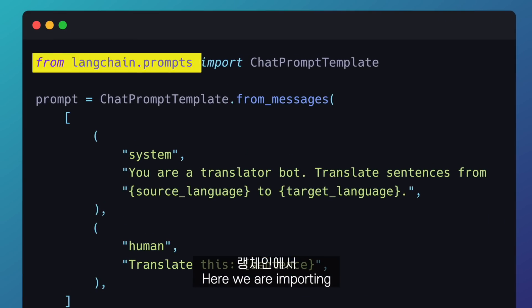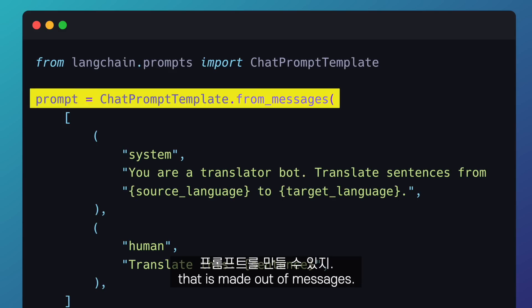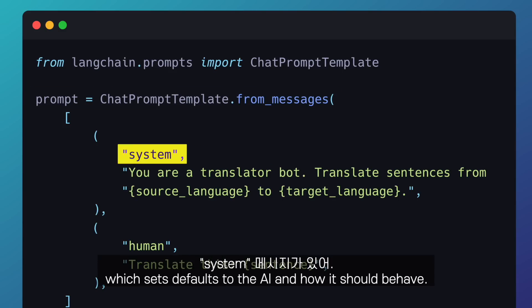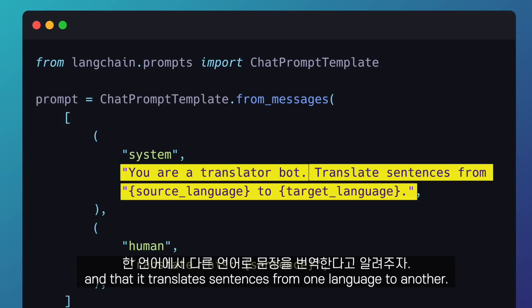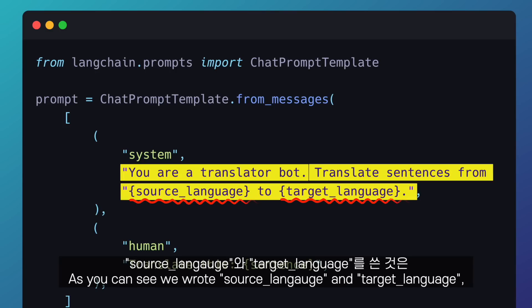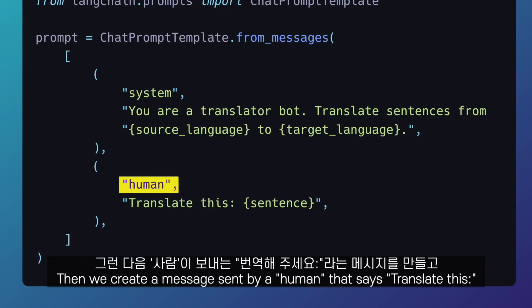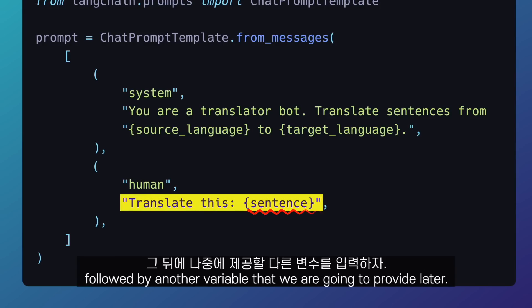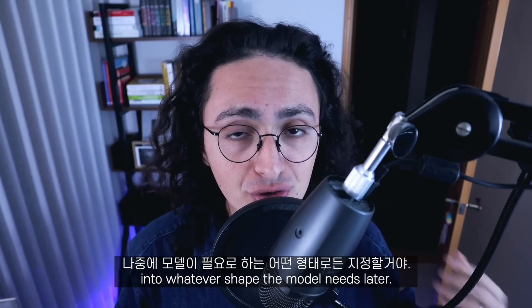It all starts with the prompt. Here we are importing the ChatPromptTemplate class from LangChain. This class allows us to create a prompt that is made out of messages. First, we have a system message which sets defaults for the AI and how it should behave. We are telling the AI that it is a translator bot that translates sentences from one language to another. We wrote source language and target language as variables because we want to make this prompt customizable by providing those values later. Then we create a human message that says 'translate this' followed by another variable. LangChain will format this prompt into whatever shape the model needs later.